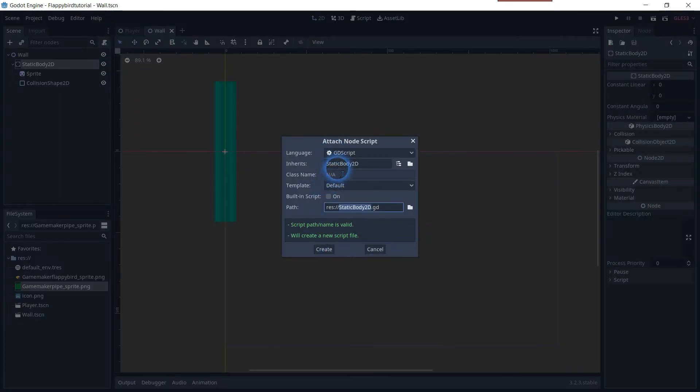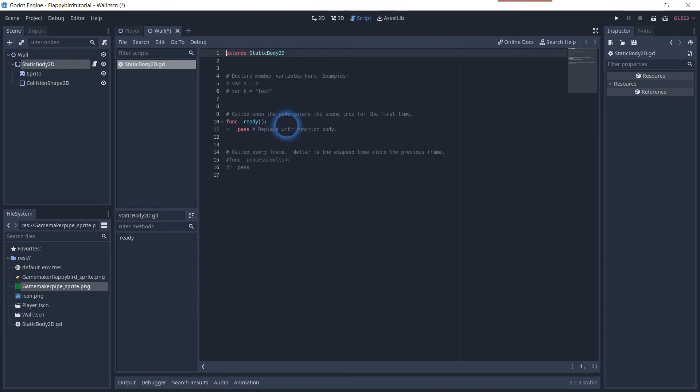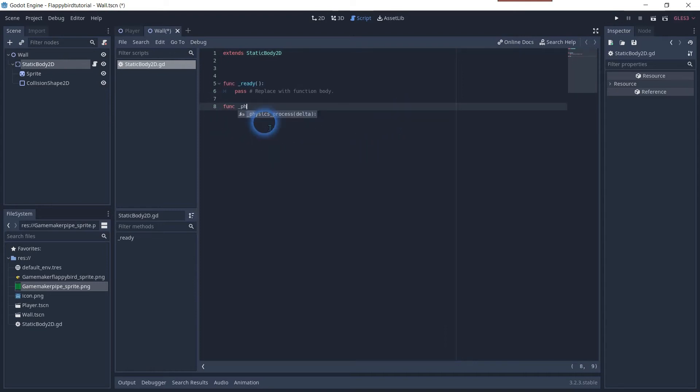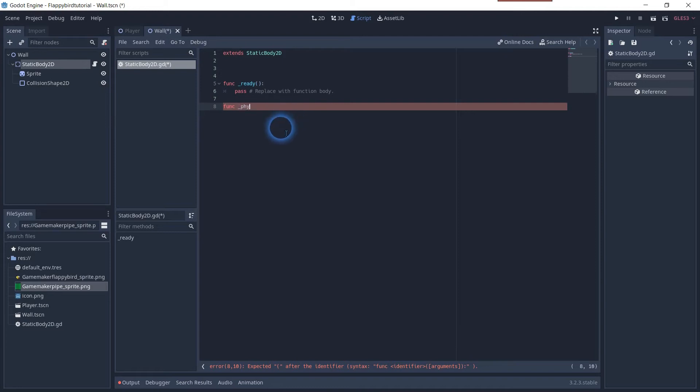Click on the static body and attach a script. Create a new function which will be called every frame. The function physics process delta.